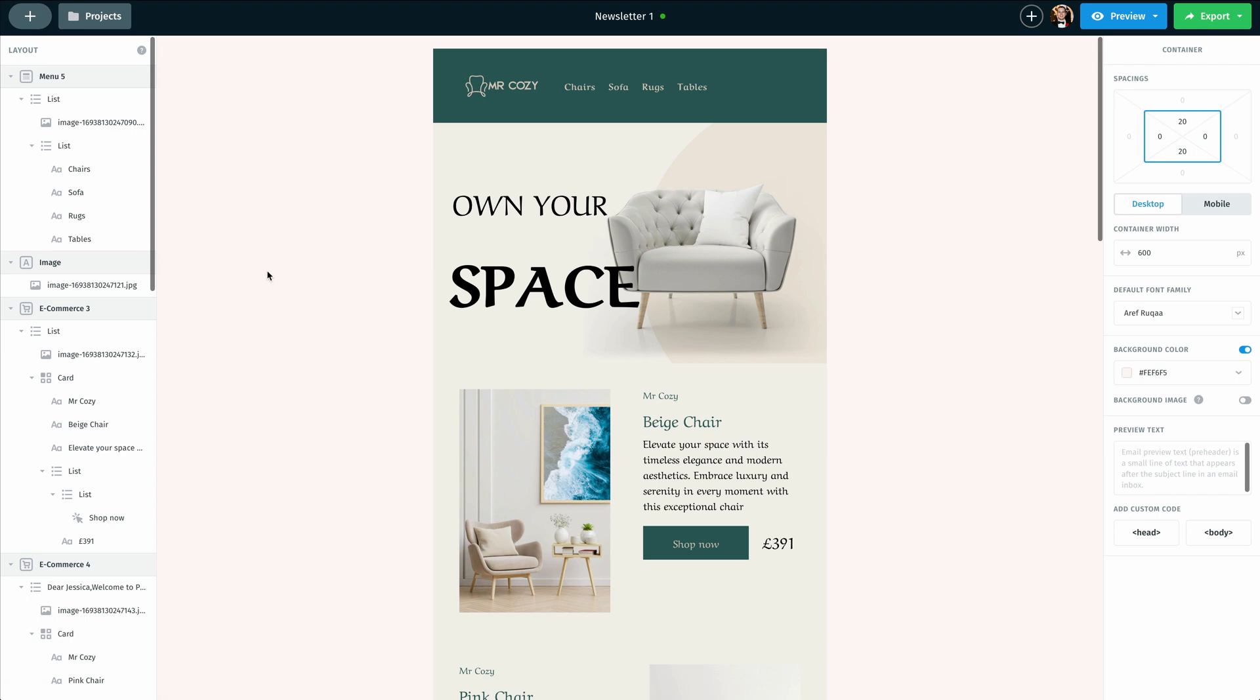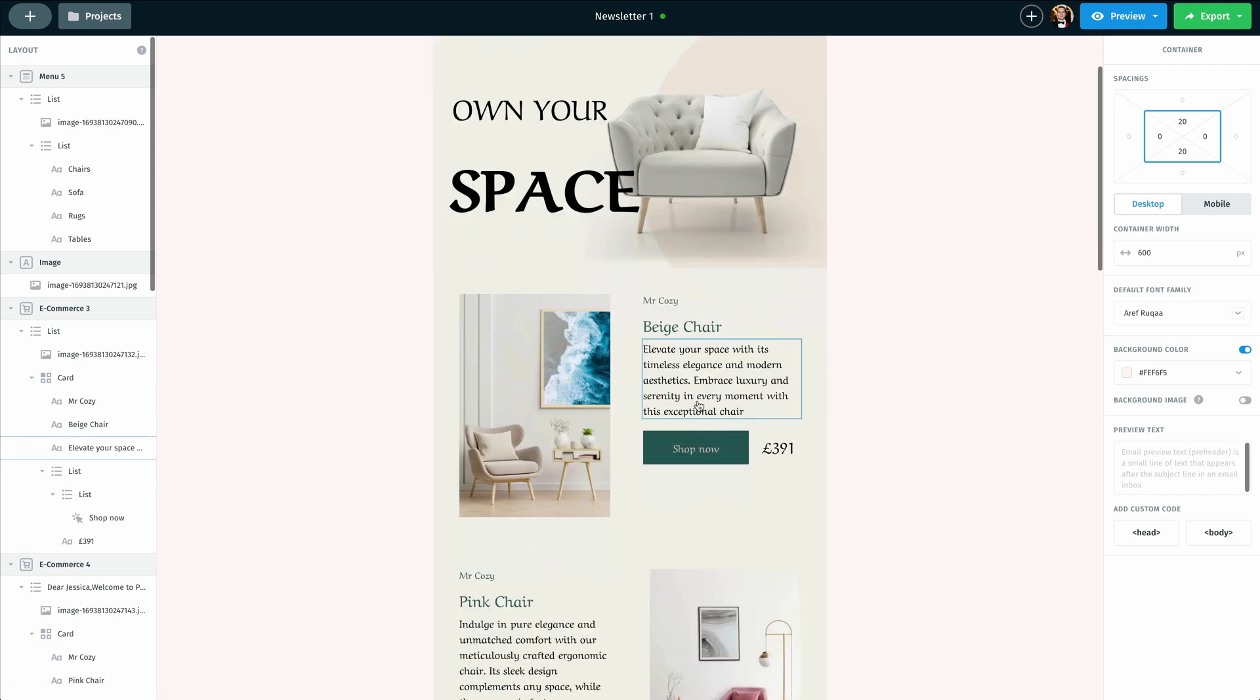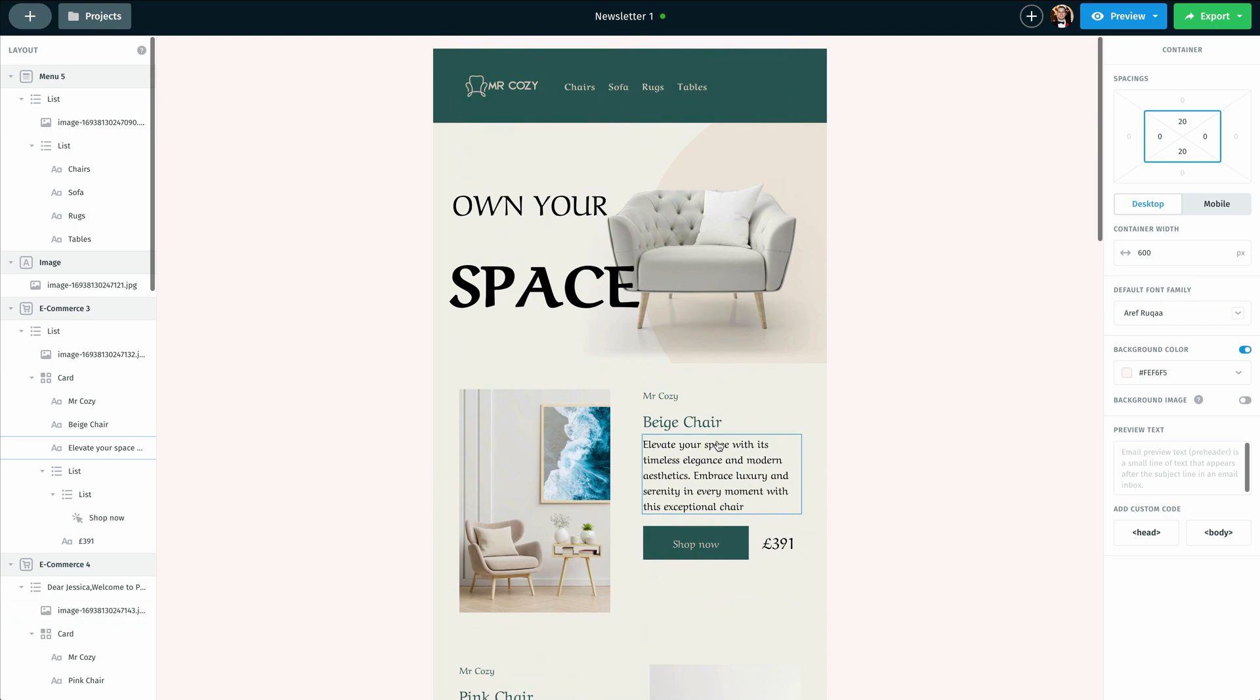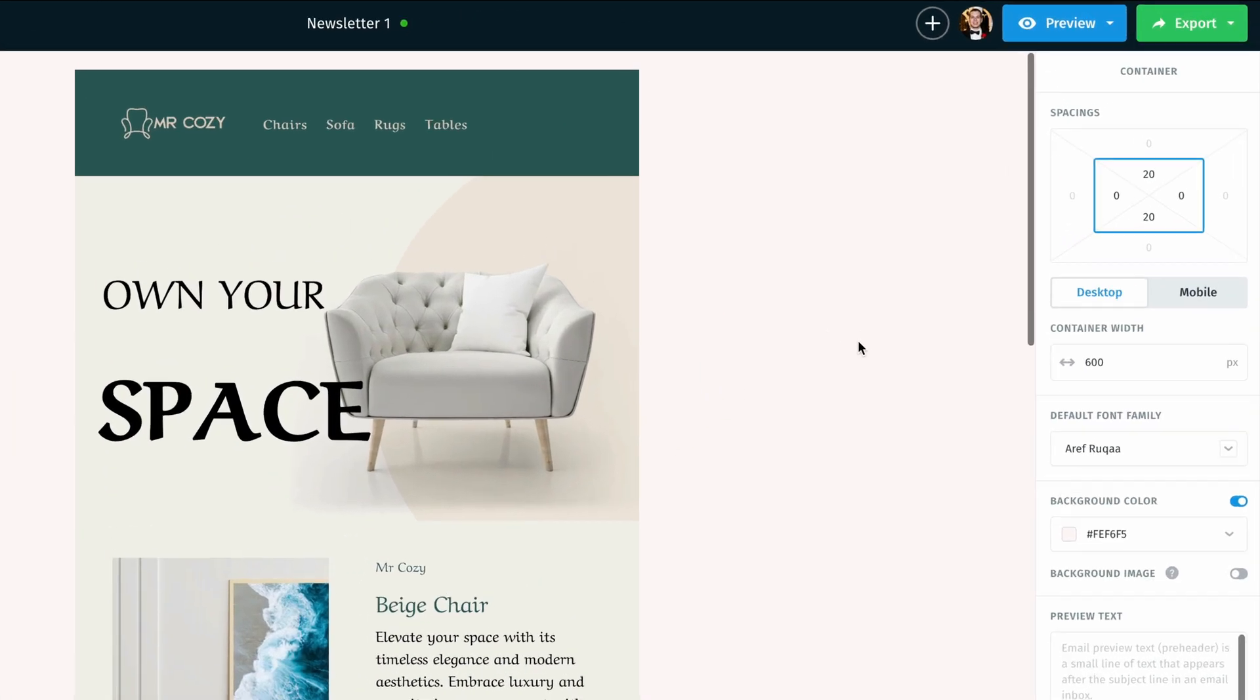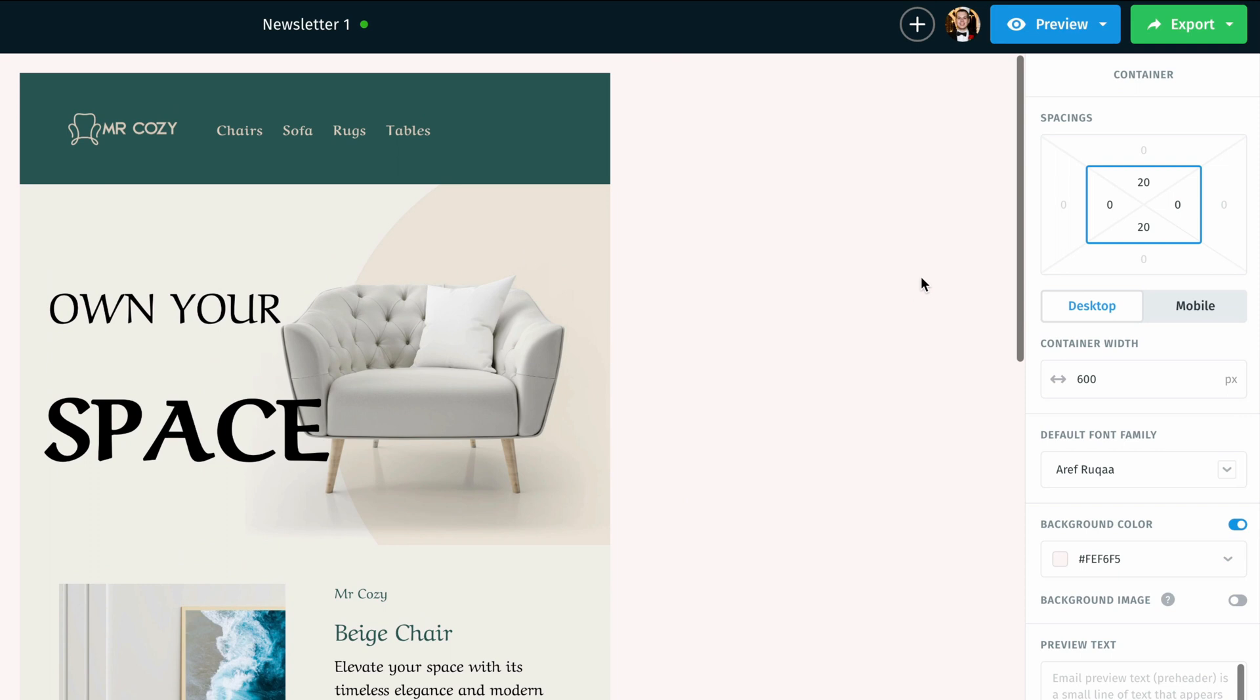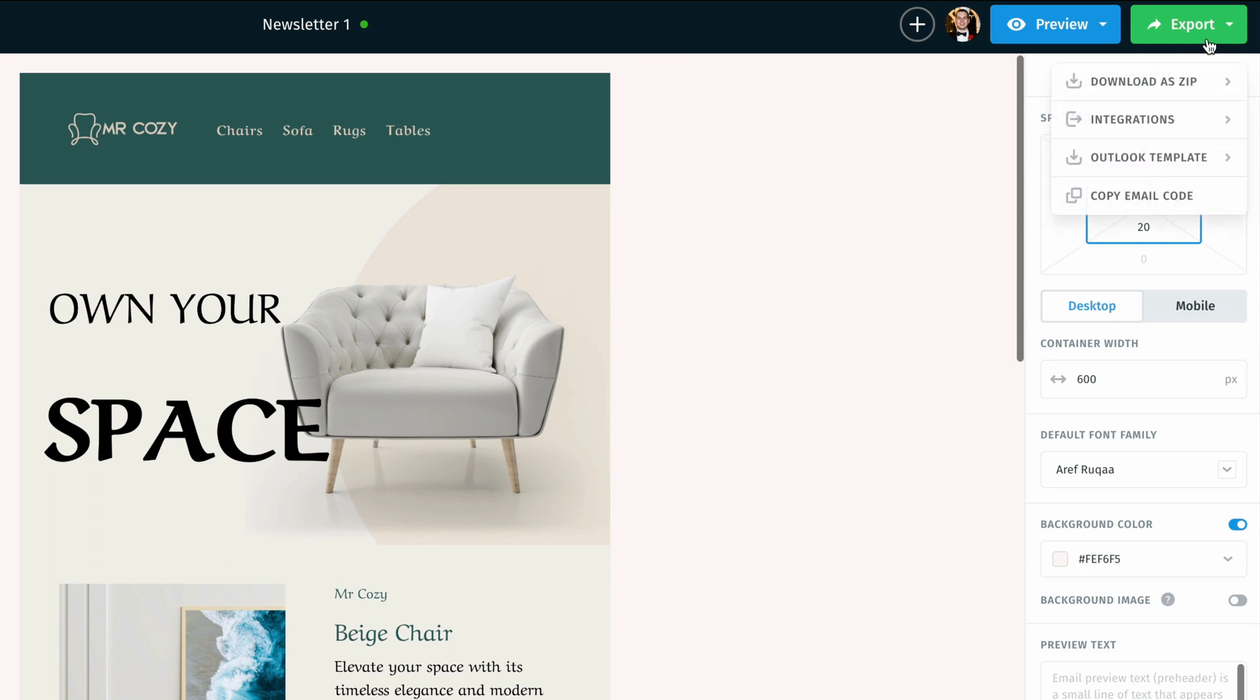Now once I am done customizing this newsletter to fit my needs I'm ready to export it into my Zoho account. So what I'm going to do is go up here to the top right and click on the export option.